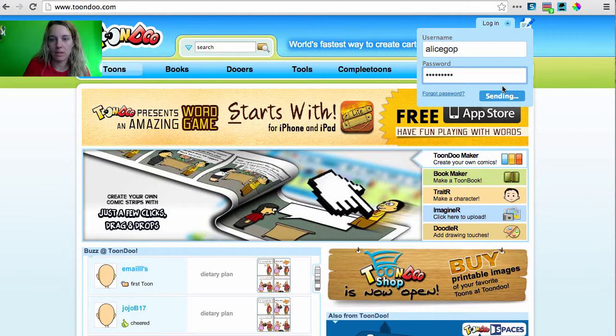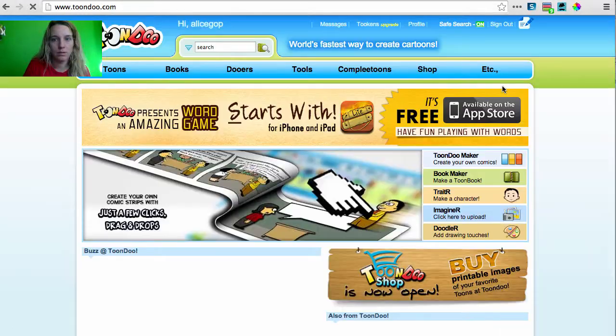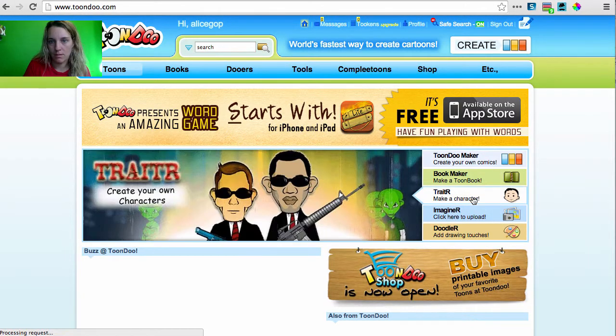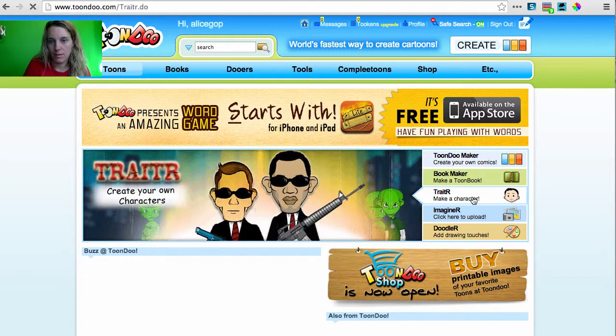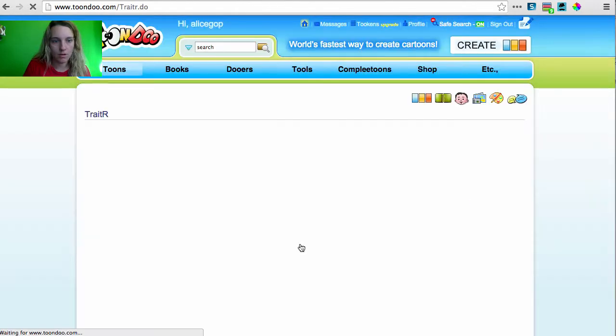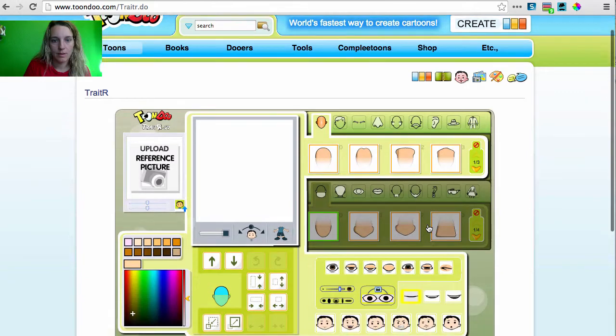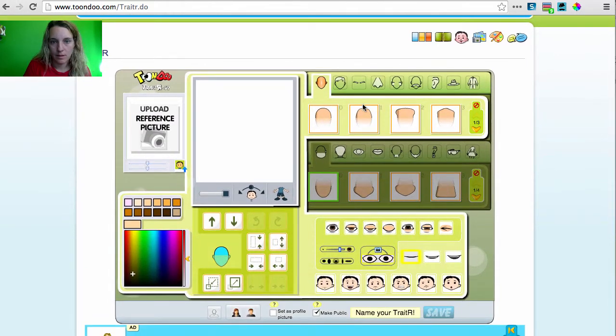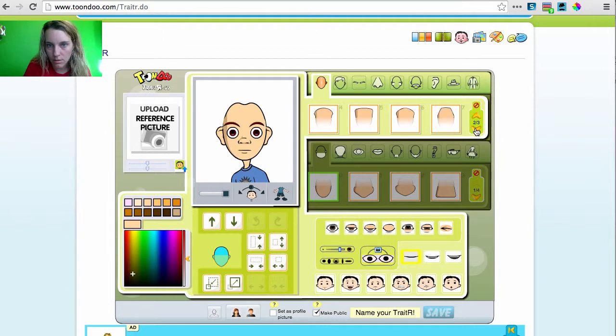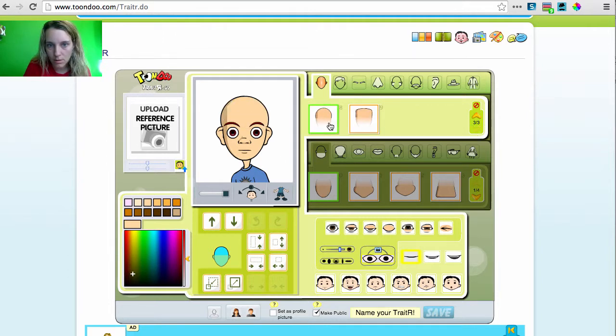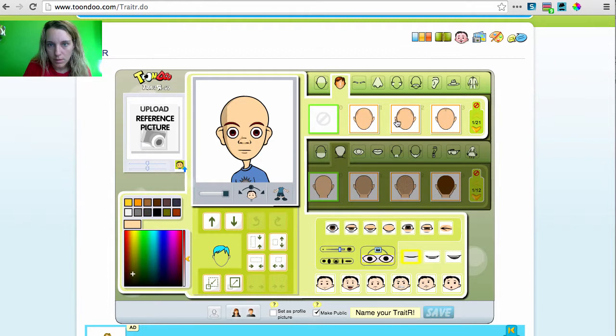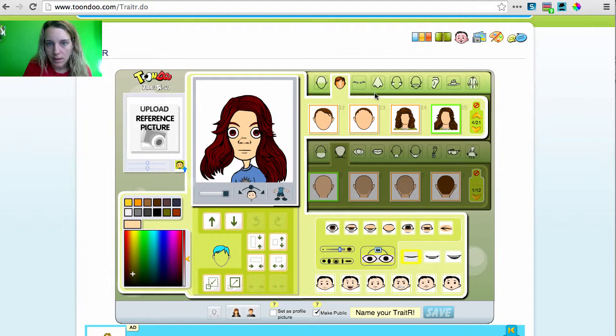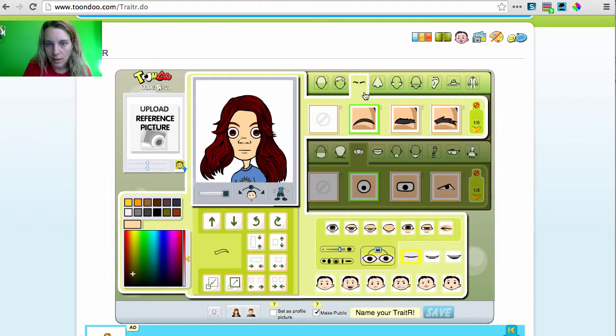I need to have an account. Okay. So I'm going to make a character. Choose my facial structure here. Pick my hair. And eyebrows. Make them bushy.